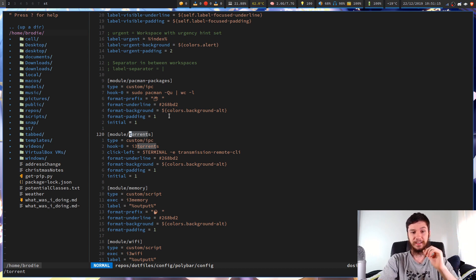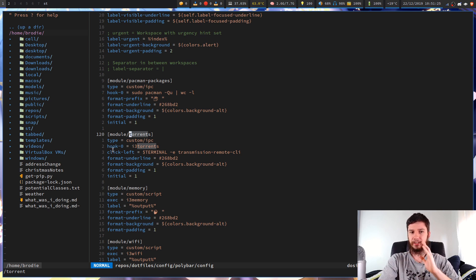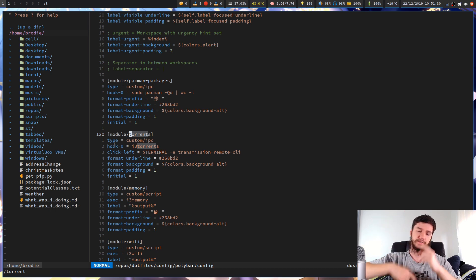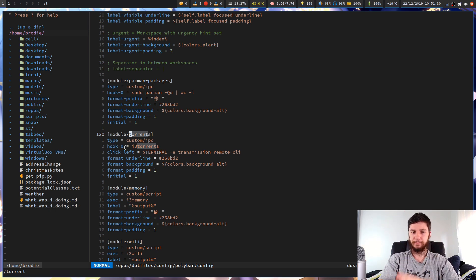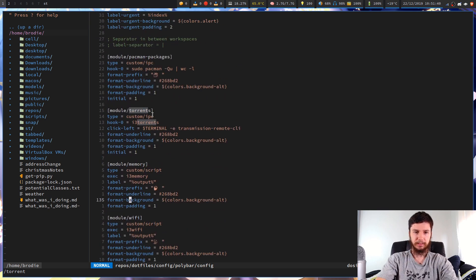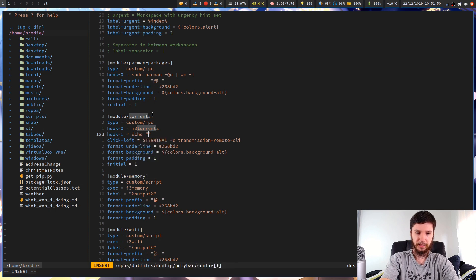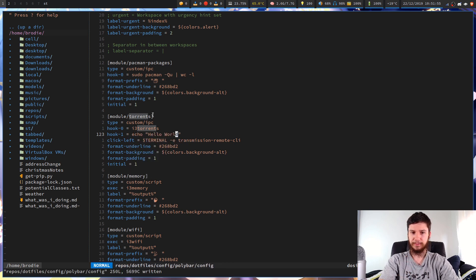We'll go over my torrents module first. The first thing you need to do is define the type as custom/ipc. From here, you start defining hooks, which are numbered from 0 upward. My hook 0 is i3-torrents. You can define additional hooks - for example, hook 1 could just echo out 'hello world'.